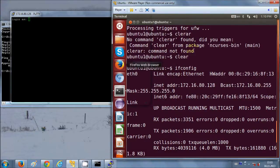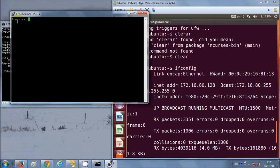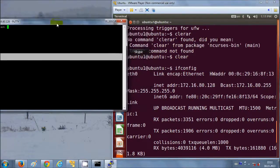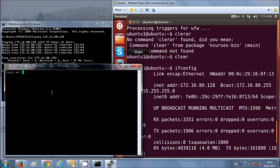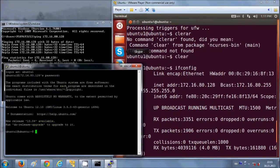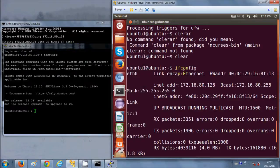Now you are connected to the Ubuntu server through your PuTTY client. Just give your login name for your Ubuntu operating system — my login name is ubuntu1 — press enter, then give your password for Ubuntu, and you are connected to your Ubuntu operating system from your Windows operating system.